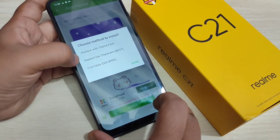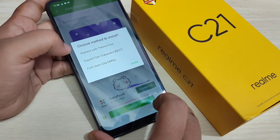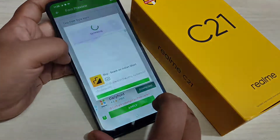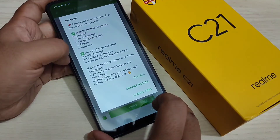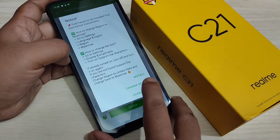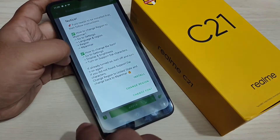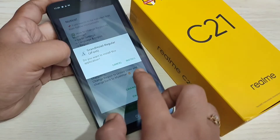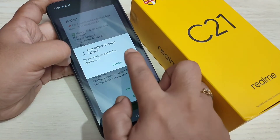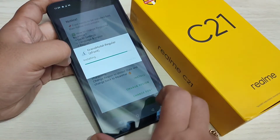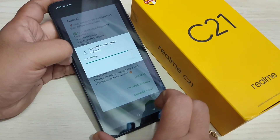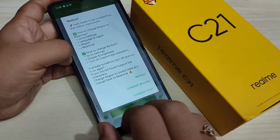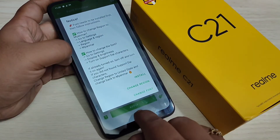Then select the second option 'Support Dia Character'. Now we need to install this phone style — tap on install, then again tap on install. The installation is completed.